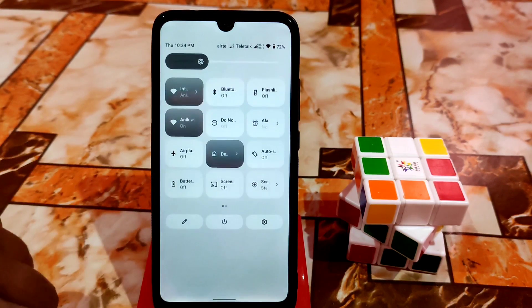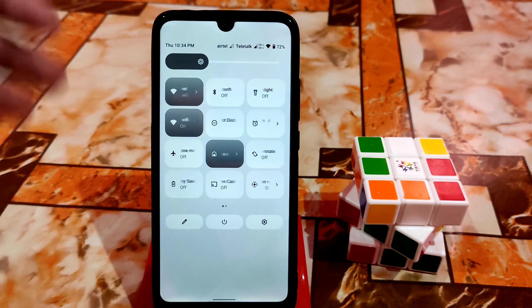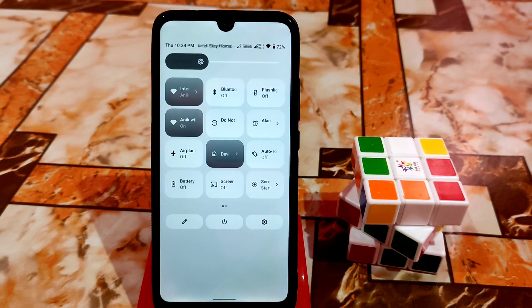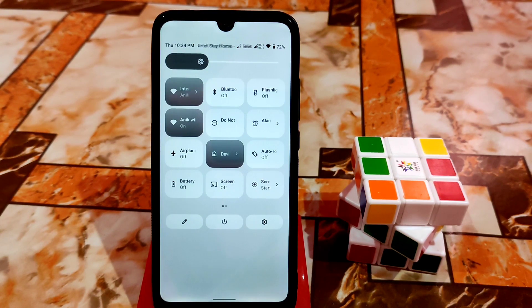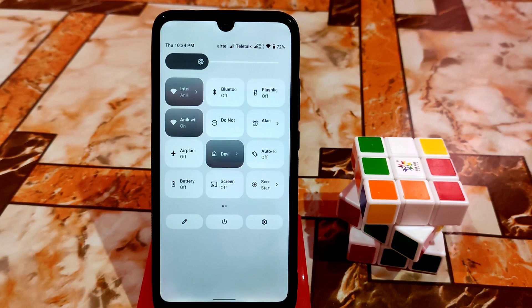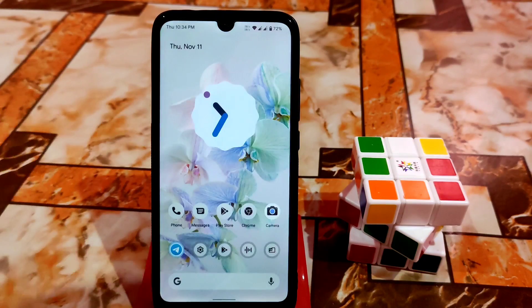First, I already modified the notification panel using a Magisk module, and I've already provided a video on that. If you haven't watched it yet, check the description for the link. It's a really cool modification and you guys will like it.